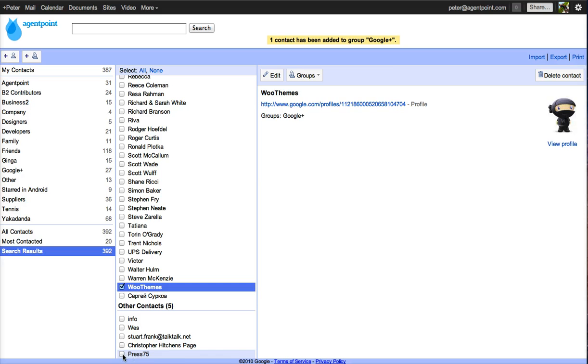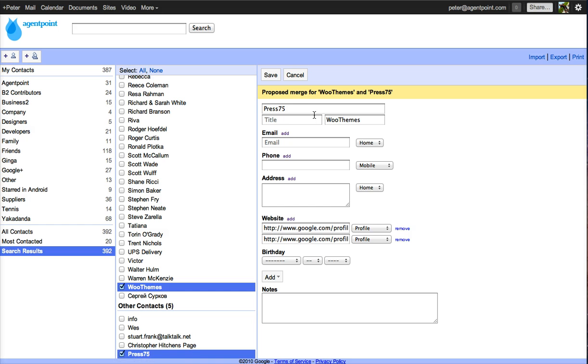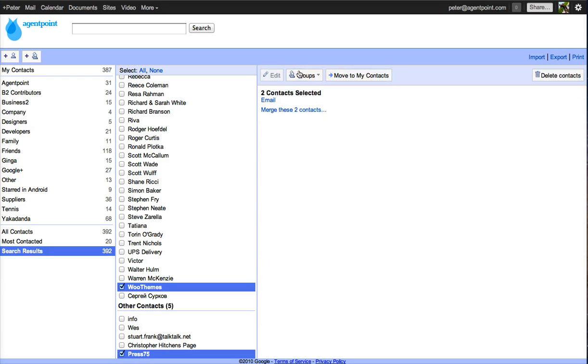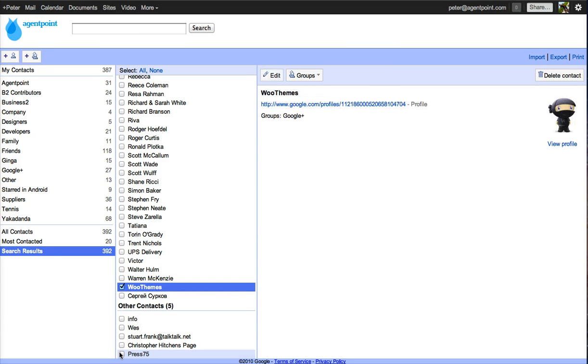Press 75. Again, looks like there's two here for Press 75. So I'll save that. I don't know why it's got that in there. I don't want to merge those contacts actually. So I'll leave that for now.